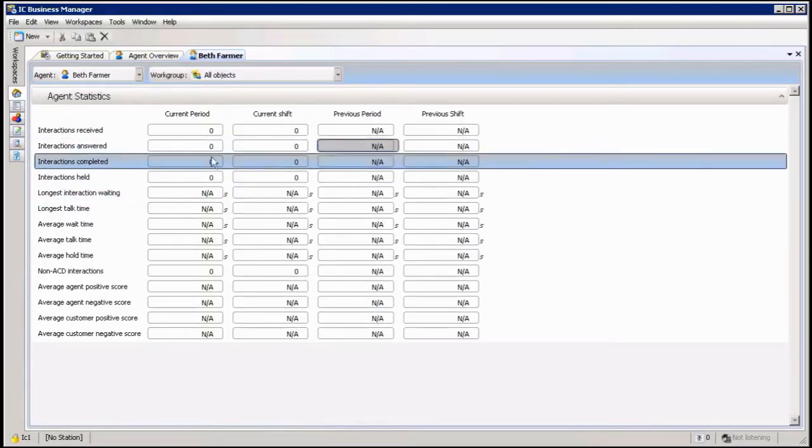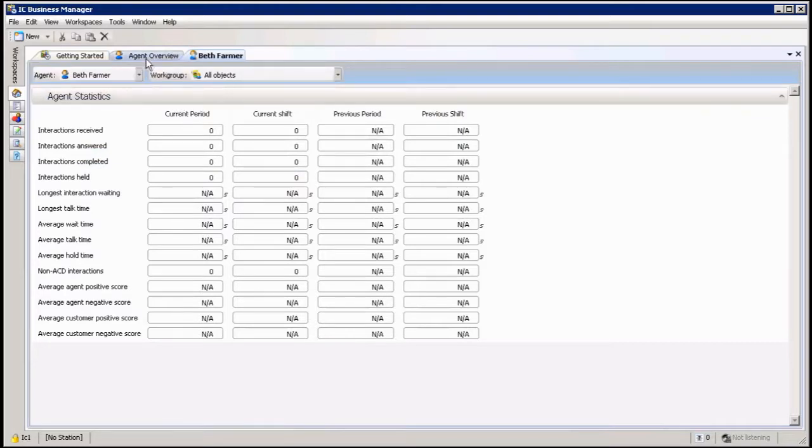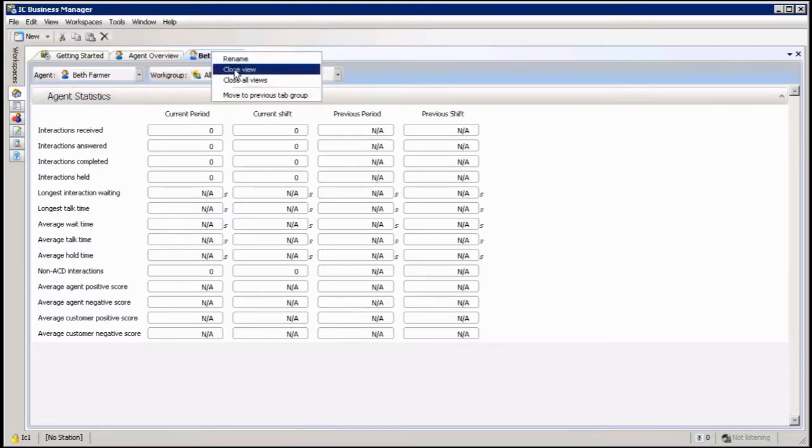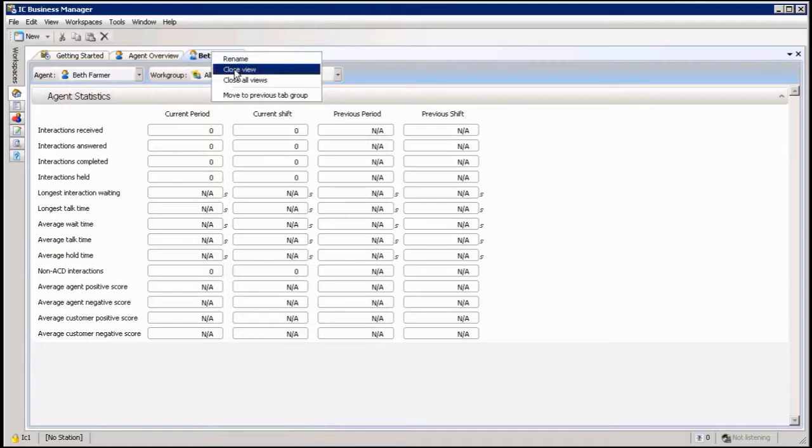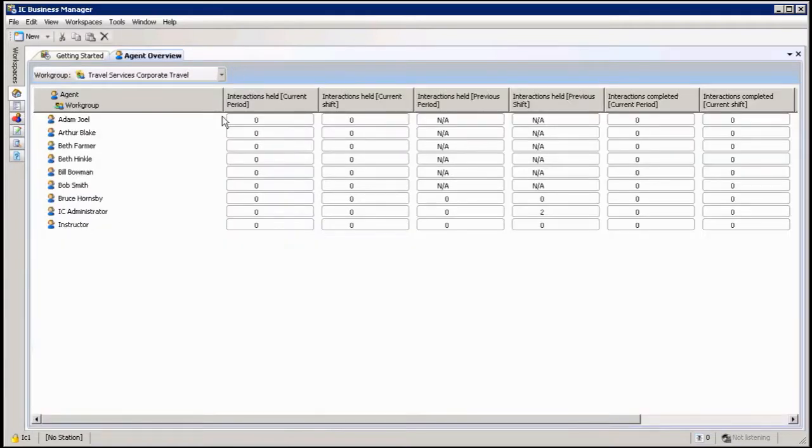To remove a view, I right-click on it and it says Close View. Just one thing: once I've closed the view, all of the detail that I put within that view is going to be gone as well. So if I re-add the view, I will have to reset up all the information I had in that view previously.